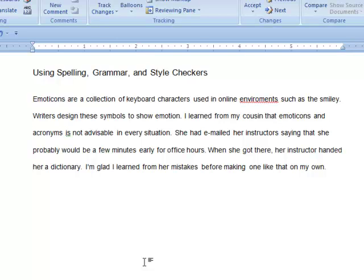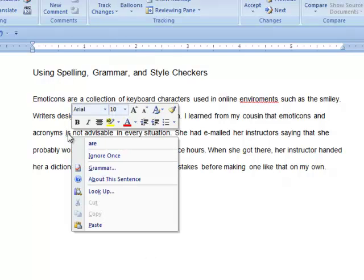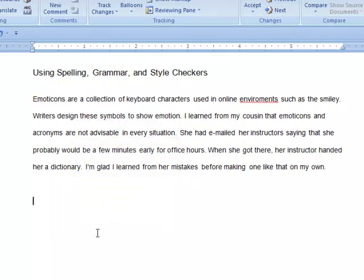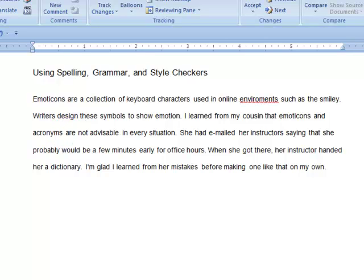Next, if we right click on the flagged word 'is,' we see that the checker again recognizes the problem, Subject-Verb Disagreement, and also suggests a correction, 'are.' Reading the sentence again with 'are' as the verb tells us that the checker was correct.